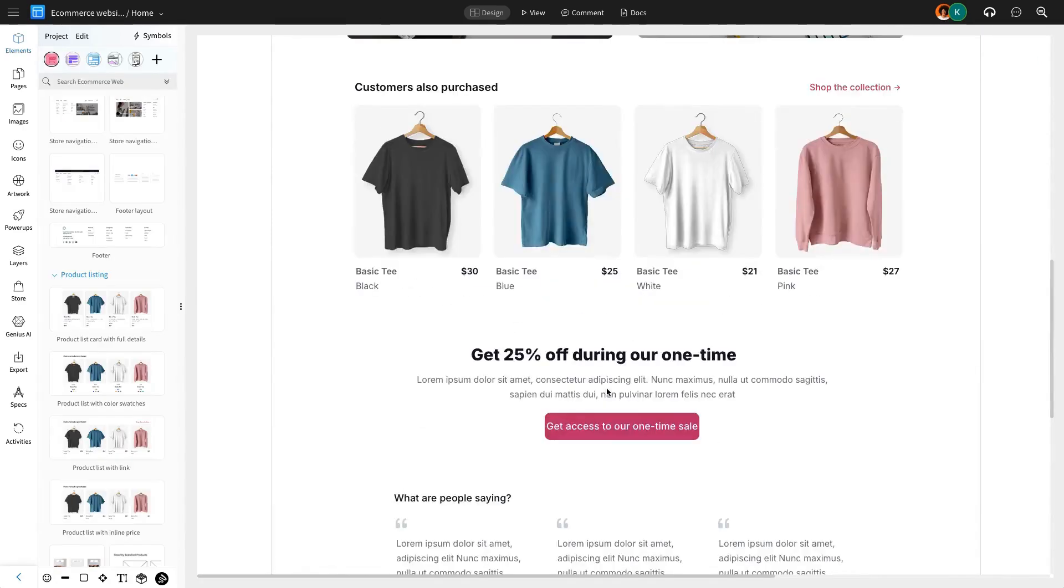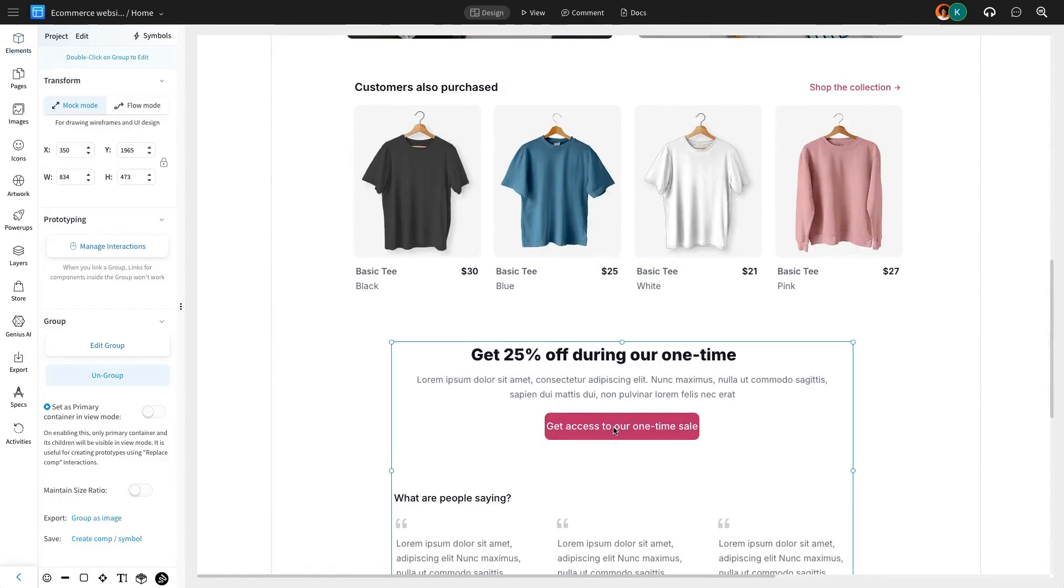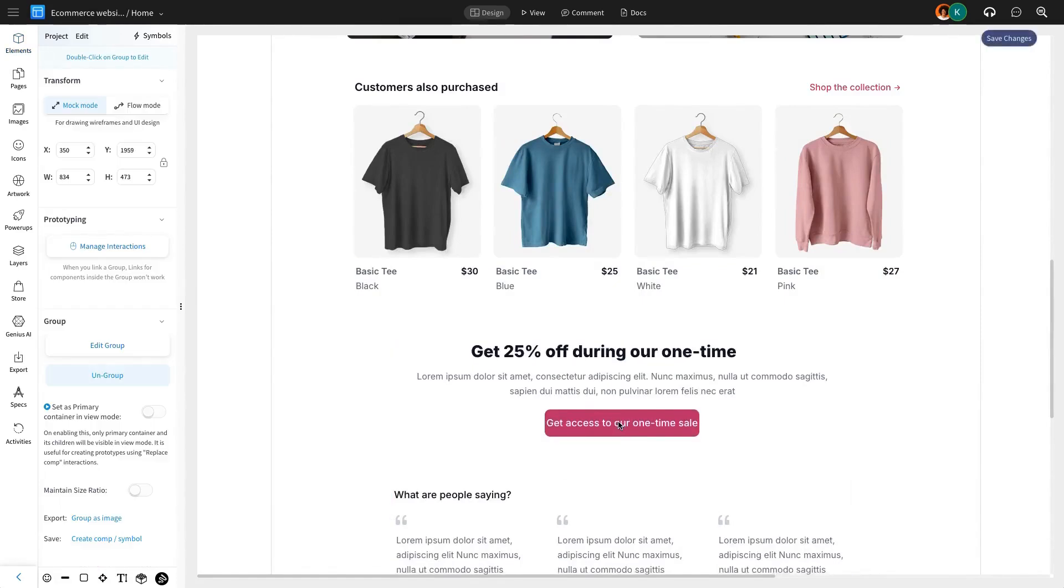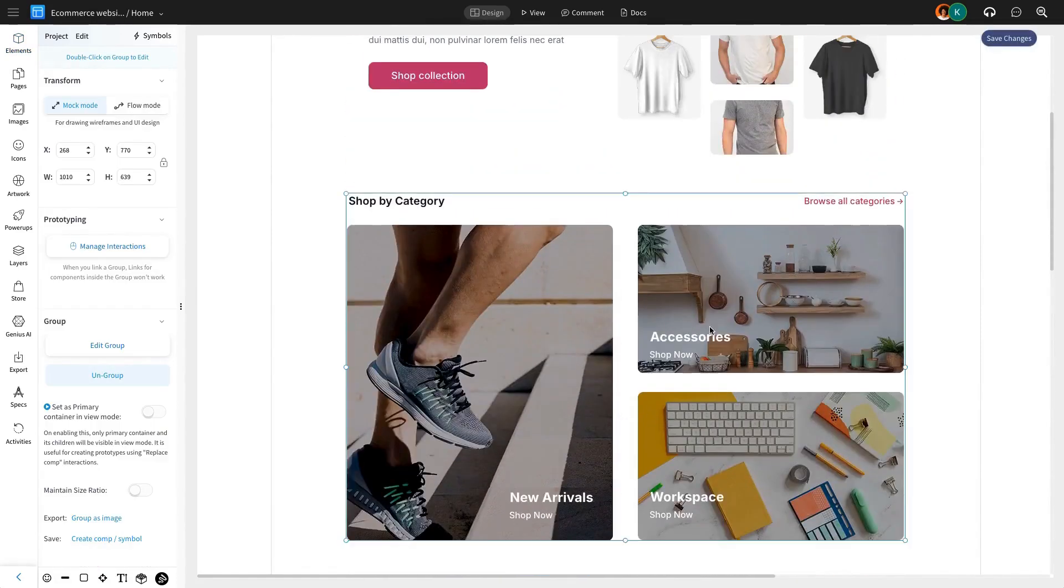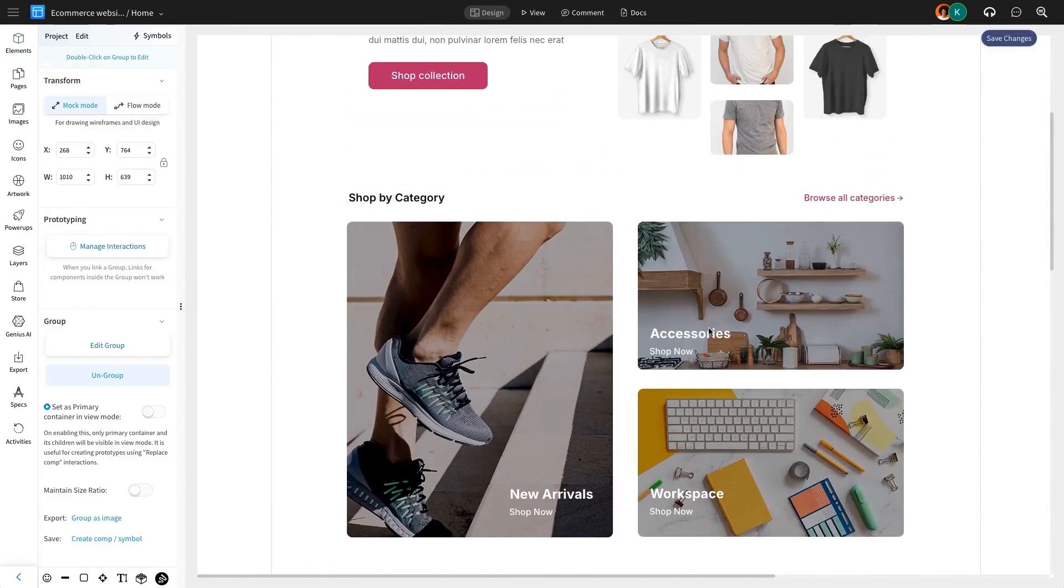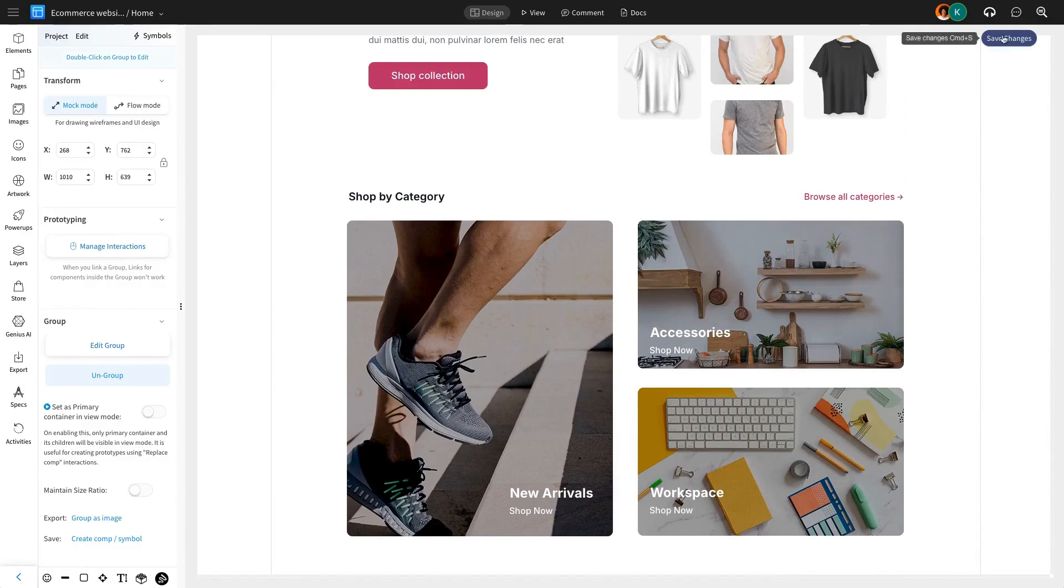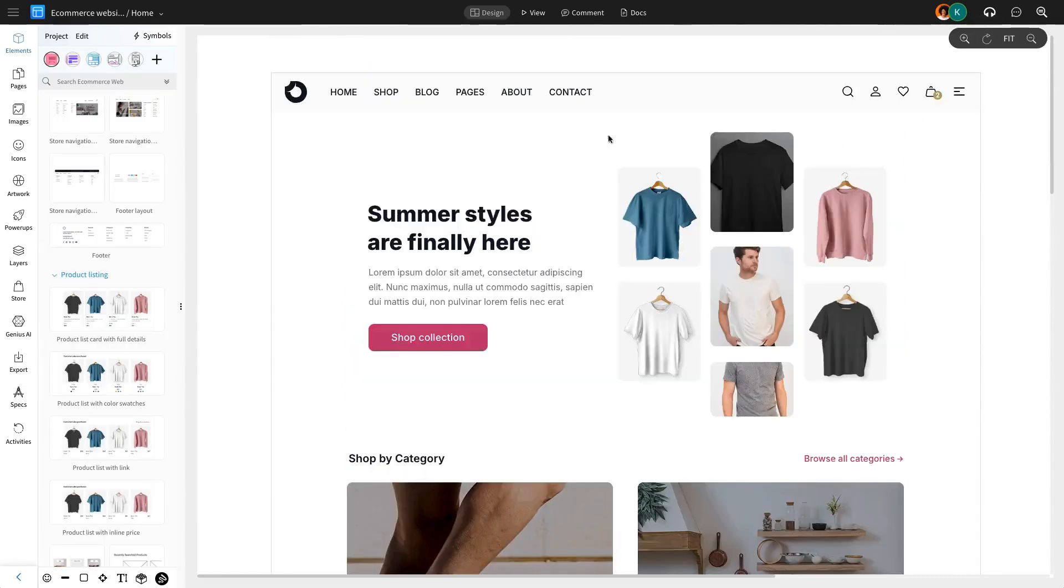With these essential sections added, the home page begins to take shape. The layout looks clear, and now is the time to review and adjust it to ensure the home page is functional and visually cohesive.